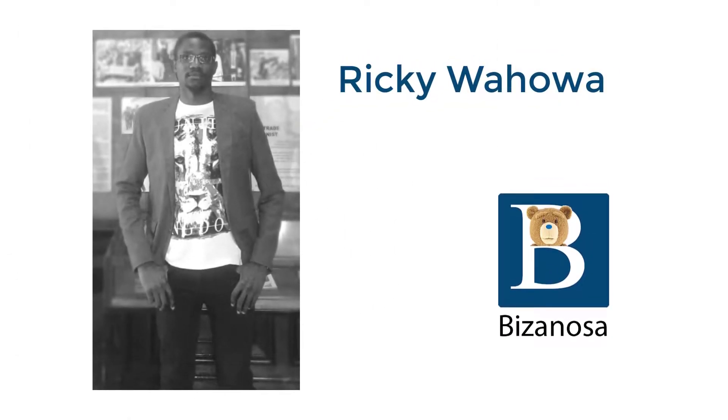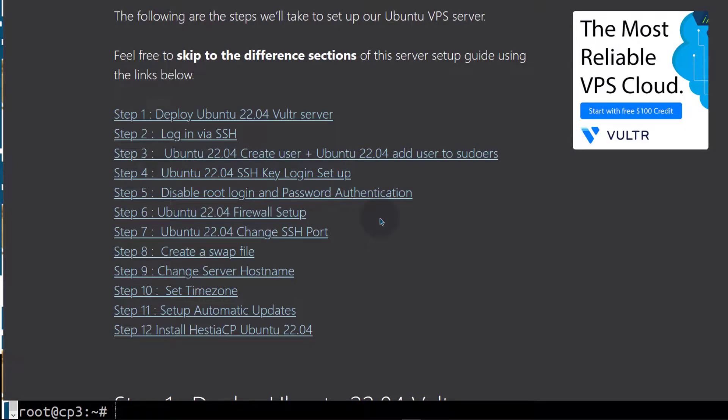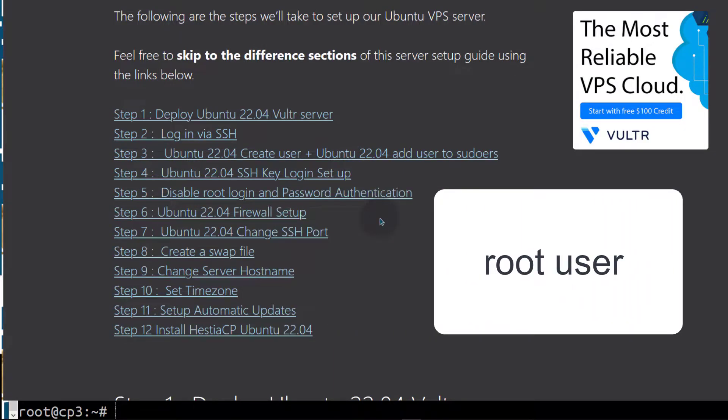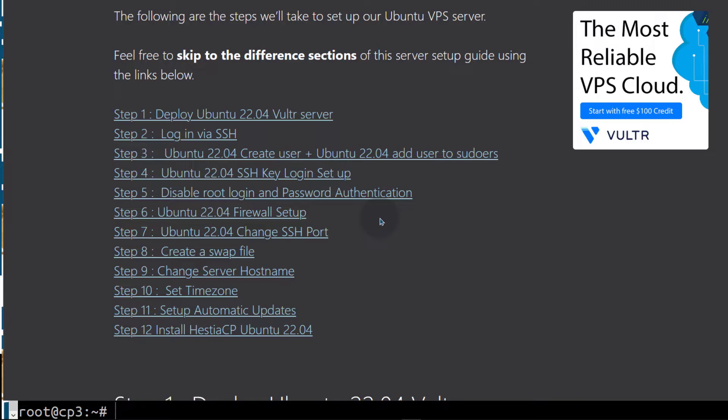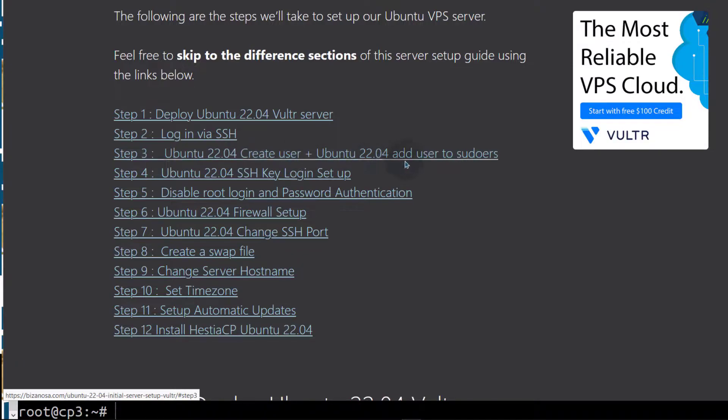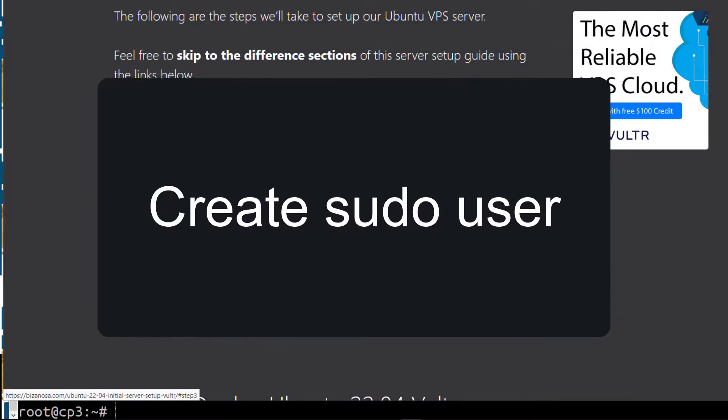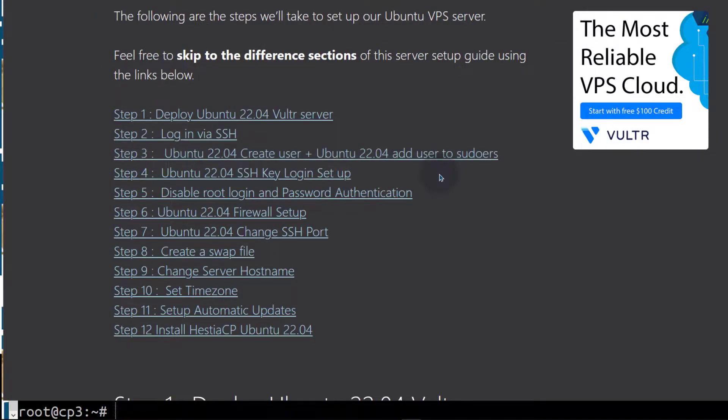Whenever you install a Linux operating system, normally the root user is the default user and everybody that knows about Linux knows that. That is why whenever you get a new server, a new VPS server, you need to create a new user that you can use to log into your server and then you can disable the root user from logging into your server via SSH.